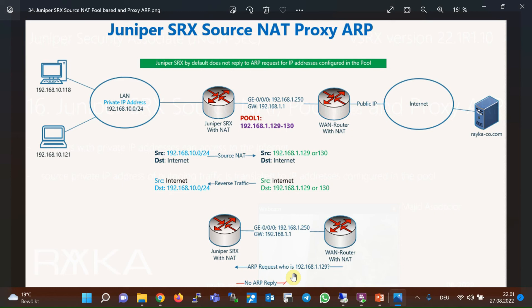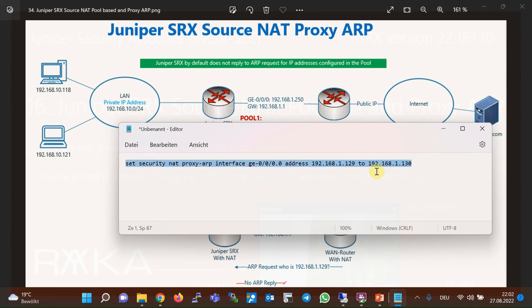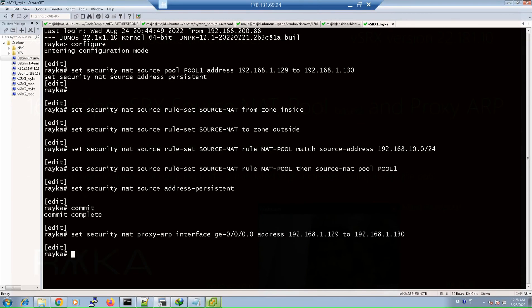In Juniper SRX, proxy ARP for IP addresses inside the pool must be explicitly configured. This is the command to enable proxy ARP for IP addresses inside the pool. After applying the proxy ARP configuration, we send different types of traffic again and expect that communication with the internet is correctly established. We copy, paste, and commit.